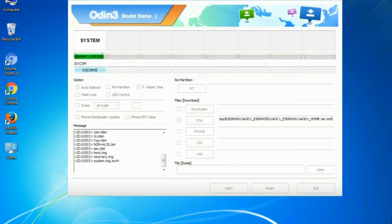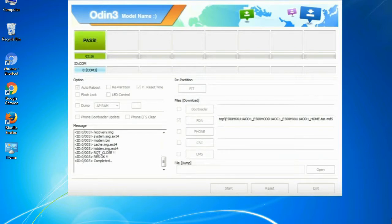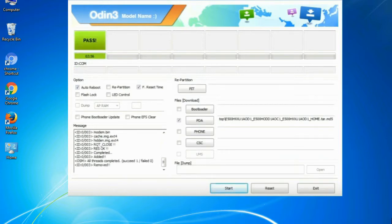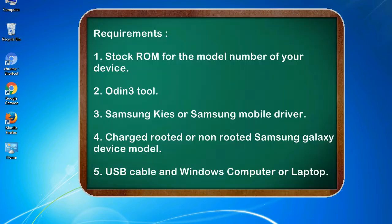This tutorial is going to show you the process of flashing Samsung stock ROM and official original firmware via Odin. It covers flashing and restoring any model of Samsung Galaxy smartphone or device to stock firmware, and will make you able to upgrade or downgrade any firmware version using Odin 3.